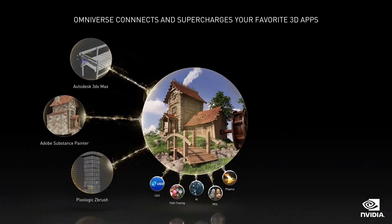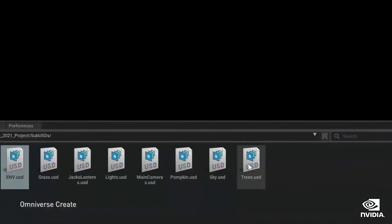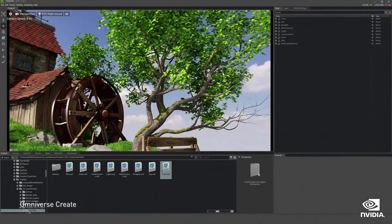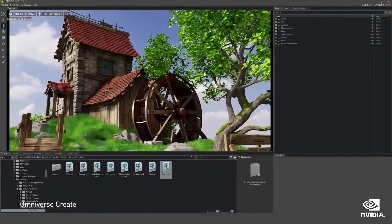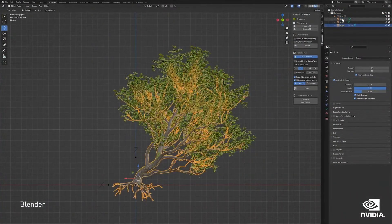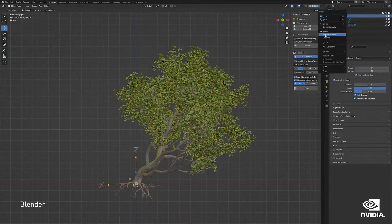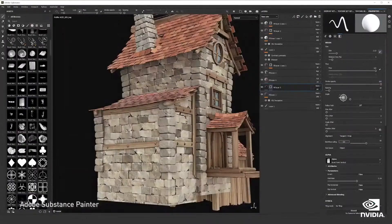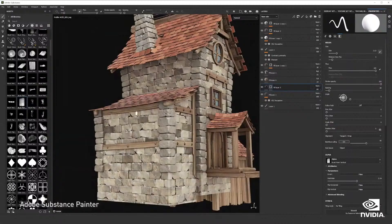Omniverse connects independent 3D design worlds together into a shared virtual space. The connecting language of Omniverse is USD, or Universal Scene Description, which you can think of as the HTML of 3D worlds. Today, a 3D artist typically works sequentially across multiple applications, like 3DS Max for modeling, then Substance Painter for texturing, and finally Unreal Engine to arrange the scene.